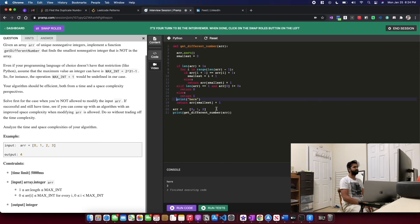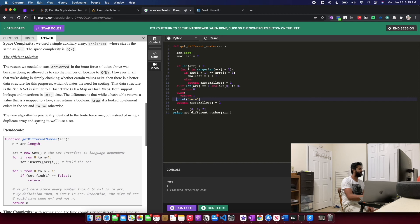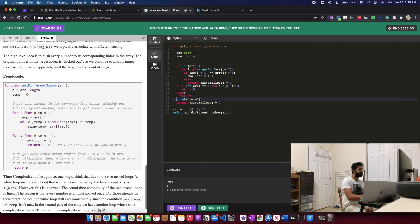Walking through the time complexity — sorting is n log n, so that's the time complexity. Space complexity is O(1). Is that optimal or is there a better way? There is a better way.